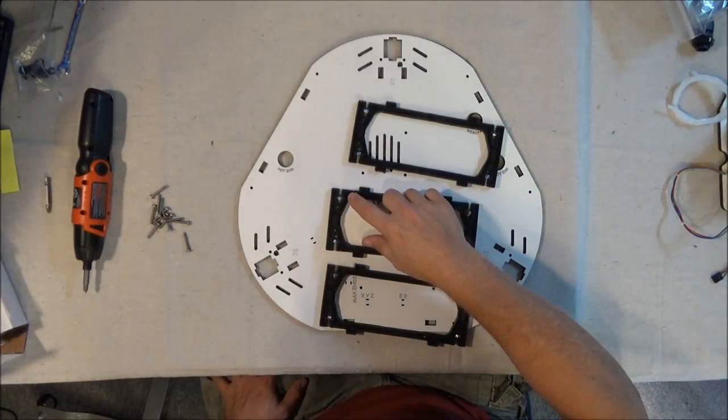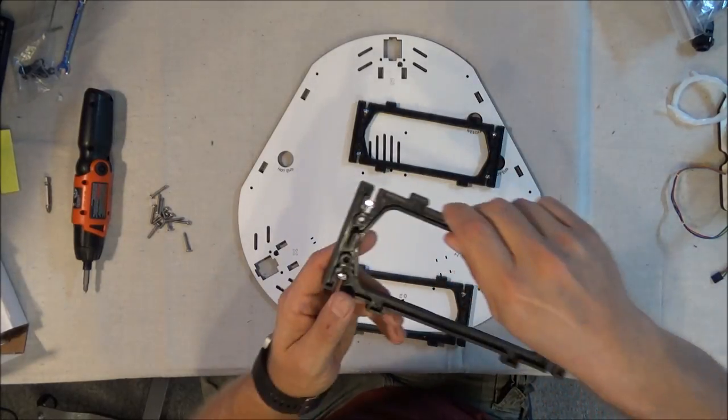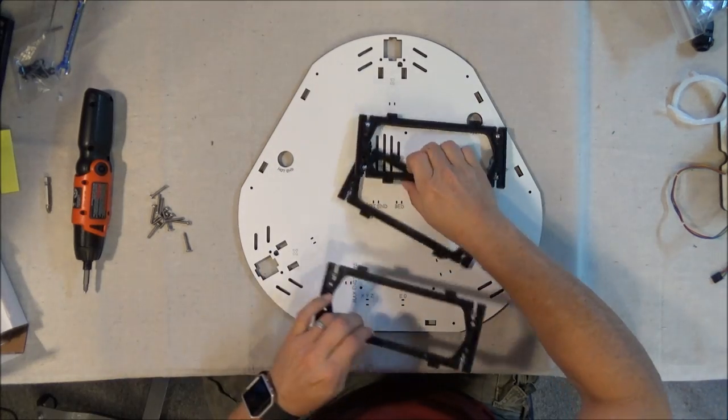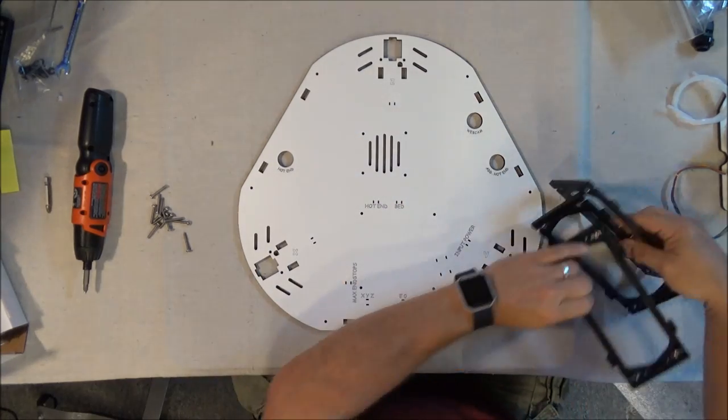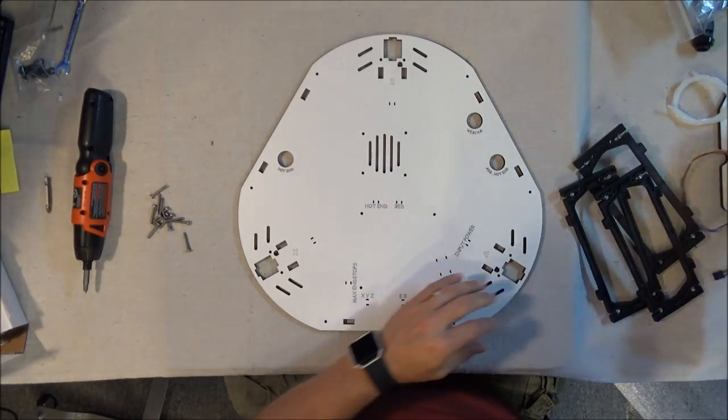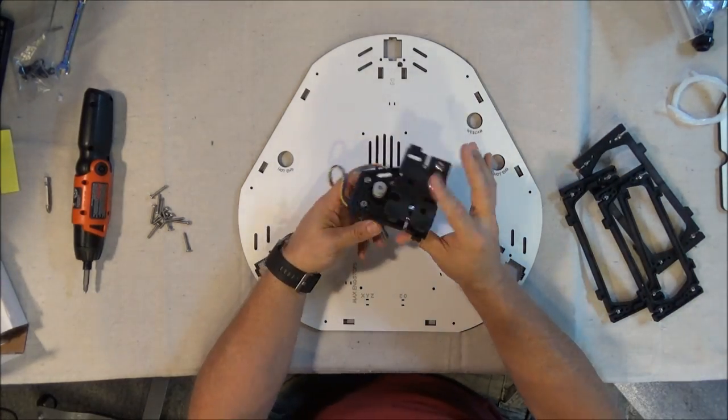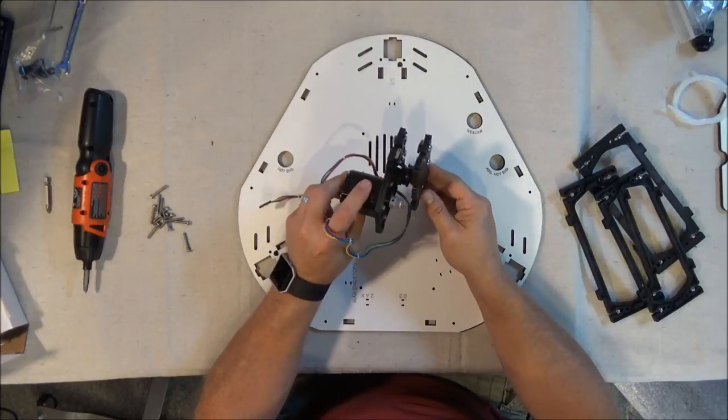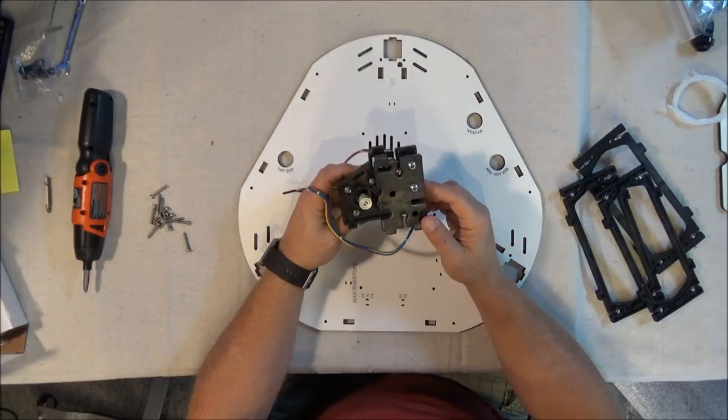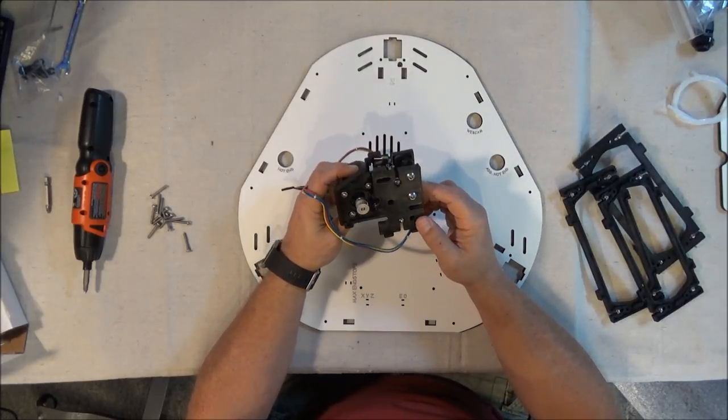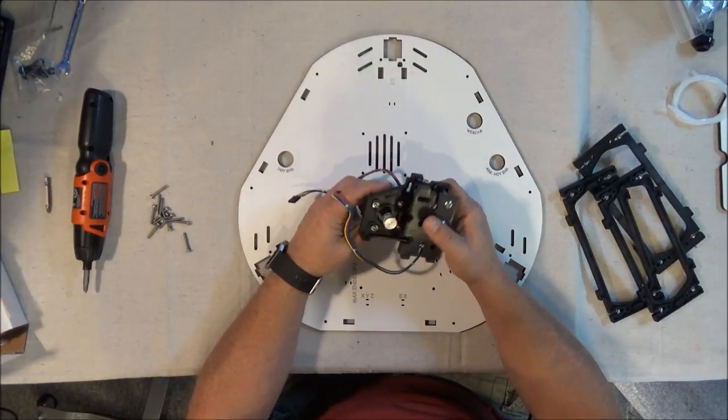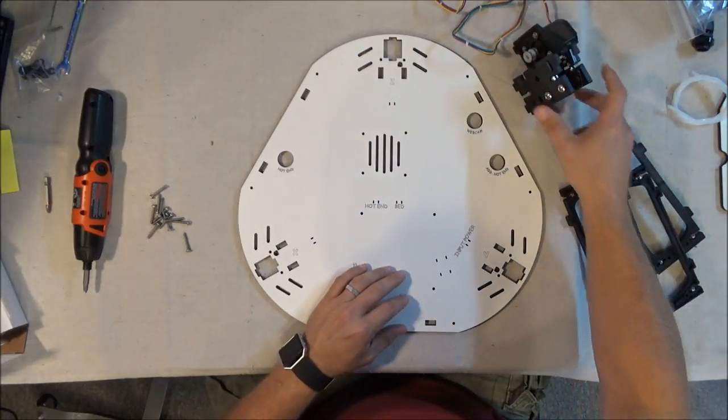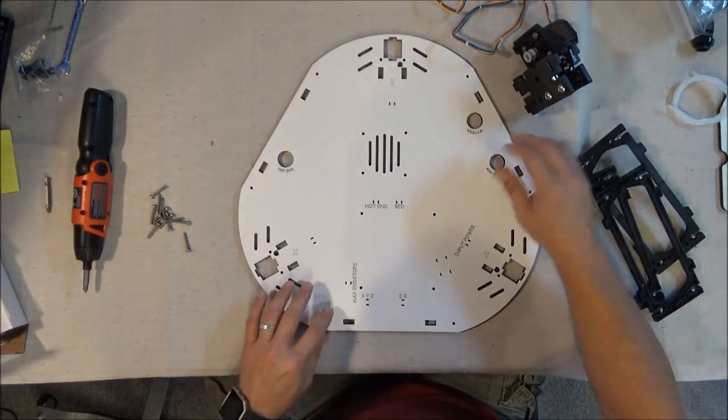Remember, nuts go in from the injection molded side. And this is real easy to do and quick, so let's get started.